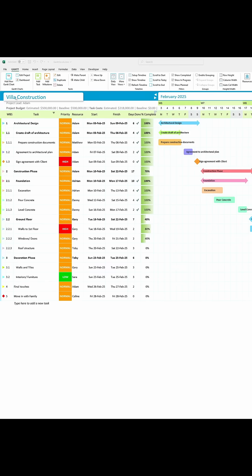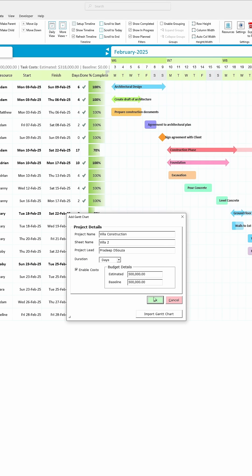To get started, click the Add Gantt Chart button, enter the project details, and boom, a new project is created.